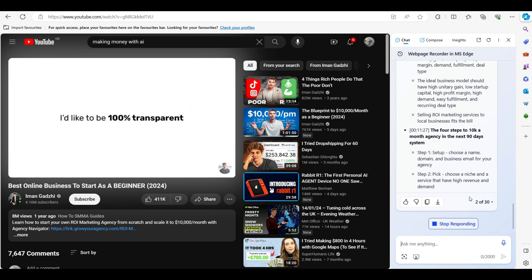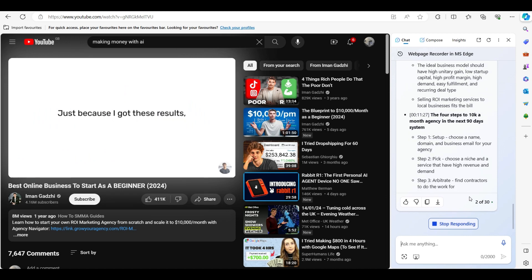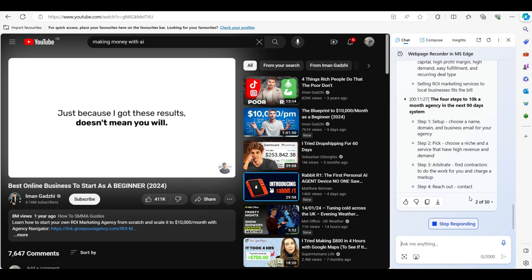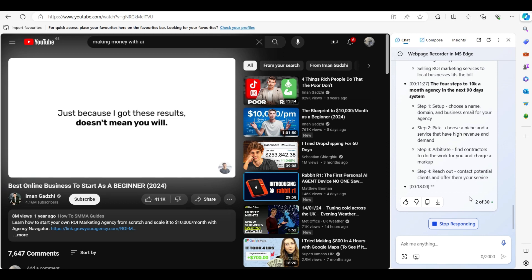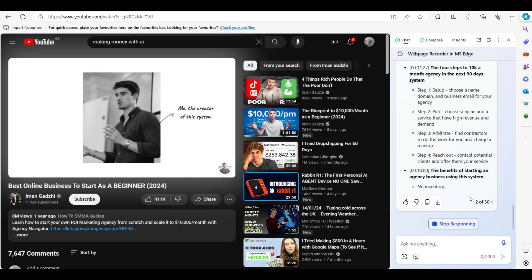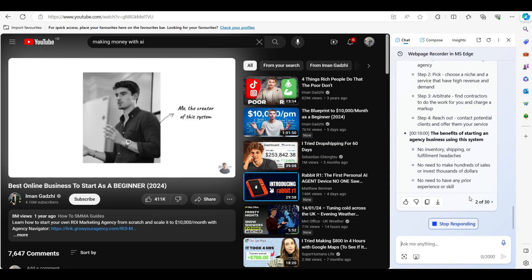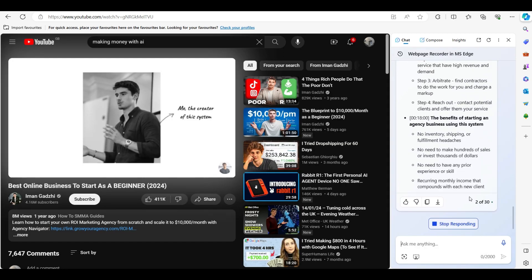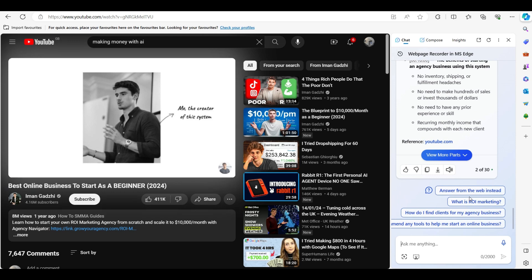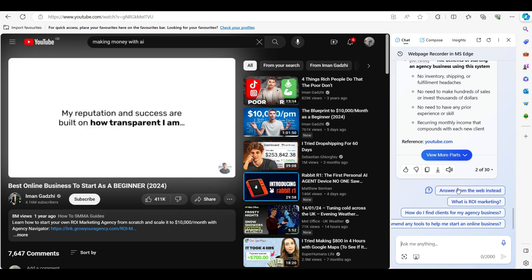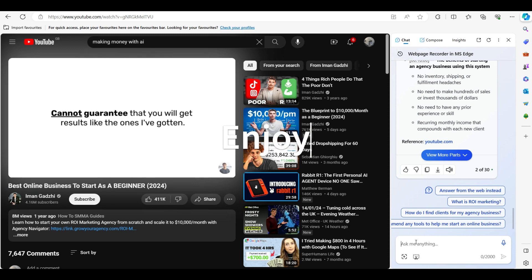I have to say this: just because I got these results doesn't mean you will. After all, I am the creator of the system, so I like to always make this clear at the beginning of any training, because my reputation and success are built on how transparent I am. So I certainly cannot guarantee that you will get results like the ones I've gotten.